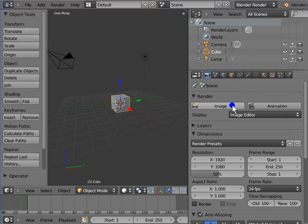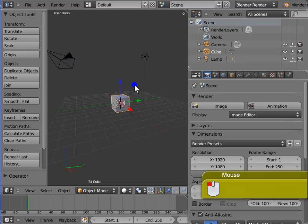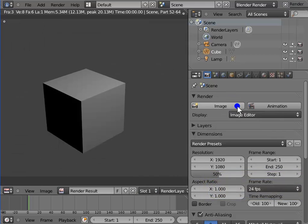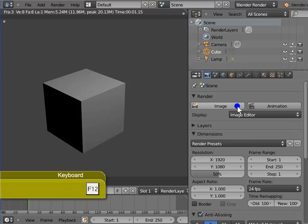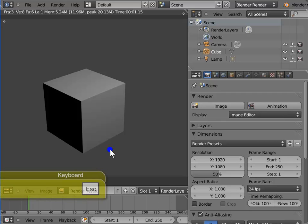Image is used to render a single frame of the active camera view. Left-click Image, or for the keyboard shortcut, press F12. The active camera view is rendered as a single frame image. Press Esc on your keyboard to return to the 3D view.